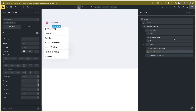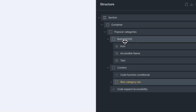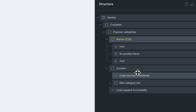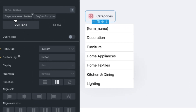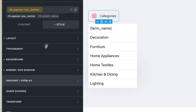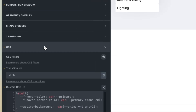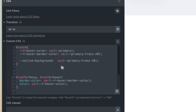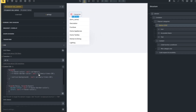In the editor you can see the structure. You can find the button CSS, you can change the CSS in the button — go to the style, go to the CSS and you can change the variables.